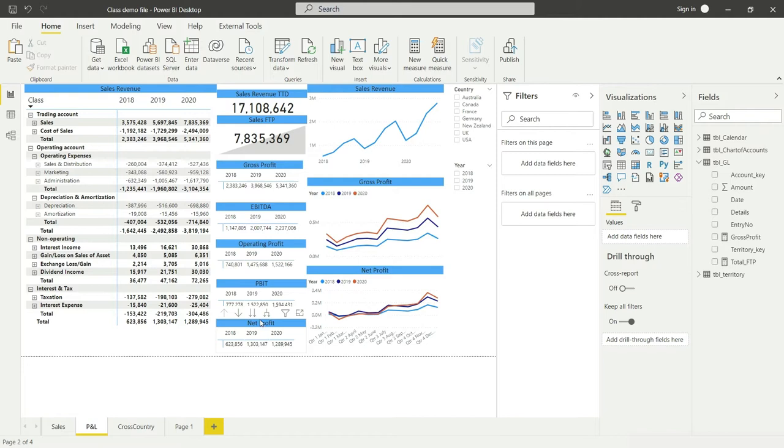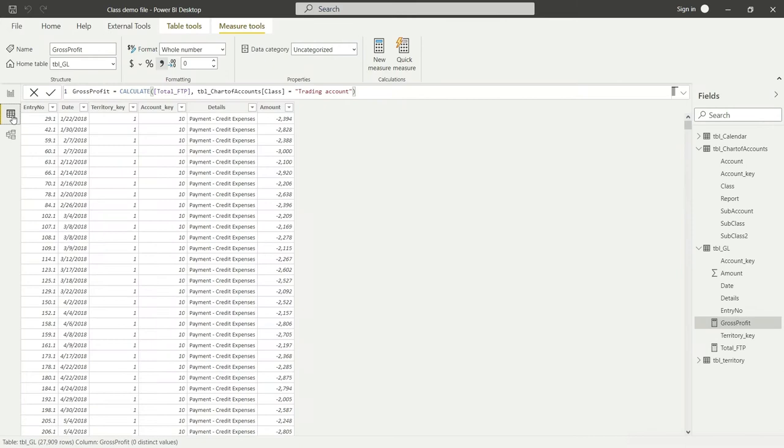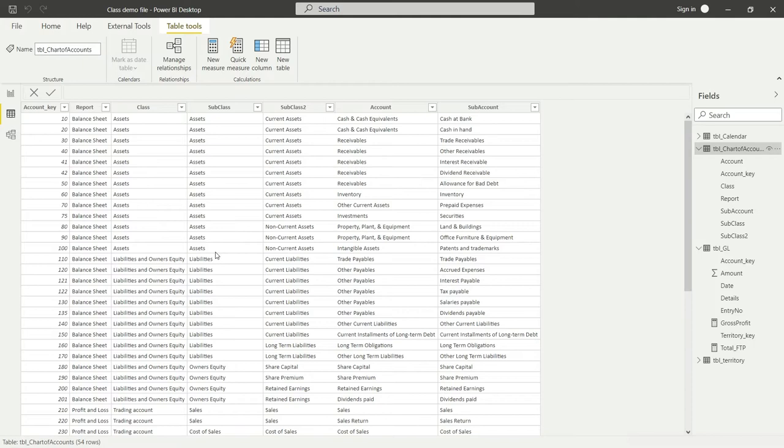That is net profit, and then we'll move to the calculation of the other values as well. For the net profit, let me go back to my data and first show you what I want to do. I want my Power BI to do the sum of all the values.